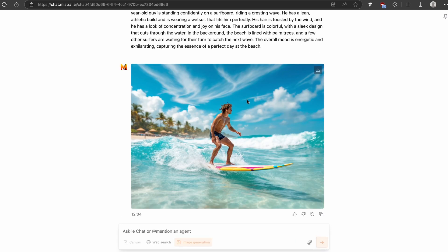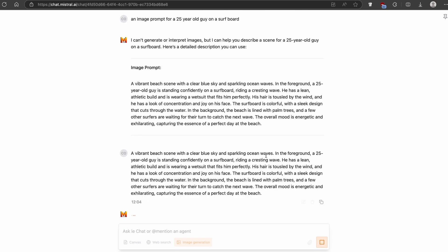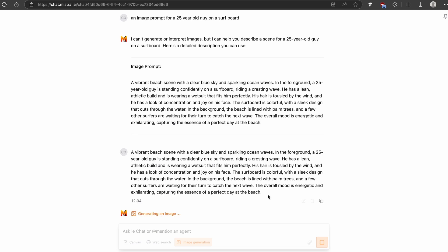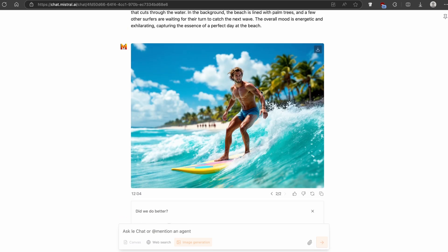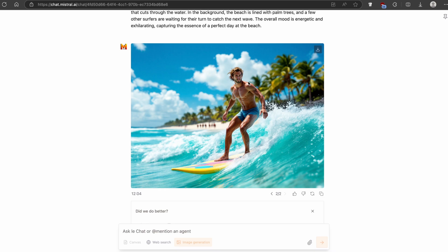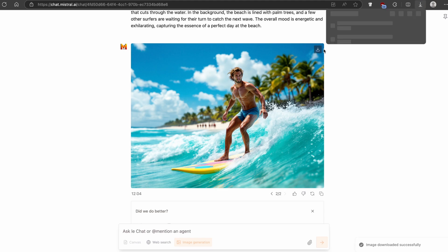Here we already have the results — this is the image. If you aren't happy with the result, you can simply click on the arrows here and it will regenerate another image using the same prompt. This one looks way better than the one before. Once you have an image you're happy with, you can click the download button and get the image saved on your computer.